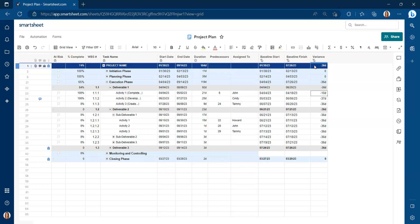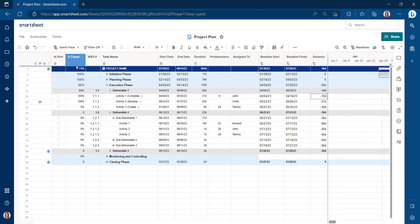The first thing that you need to do, we're currently in grid view. We want to switch it to Gantt view to have the option for baselines. So click on Gantt view here.